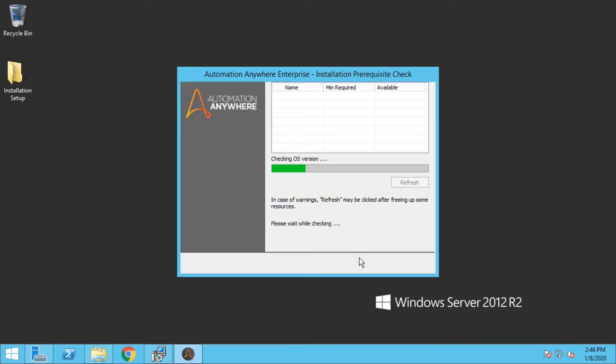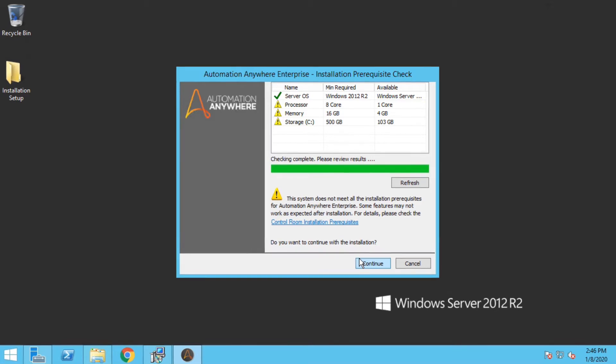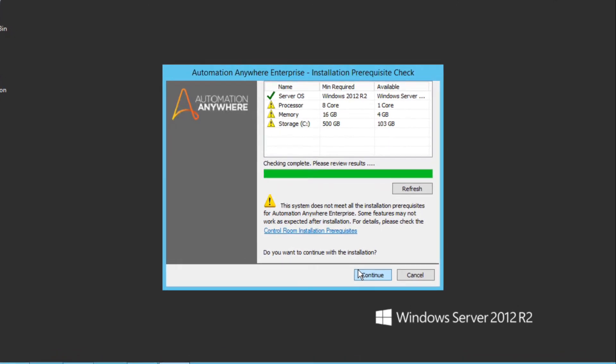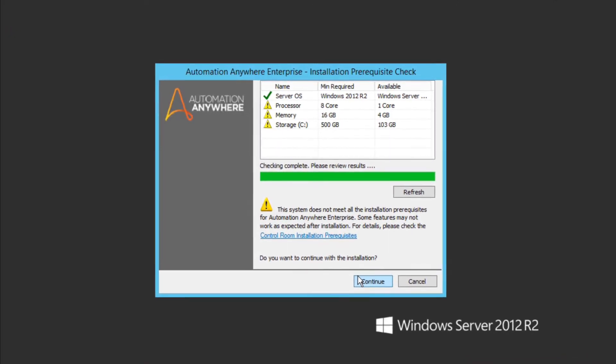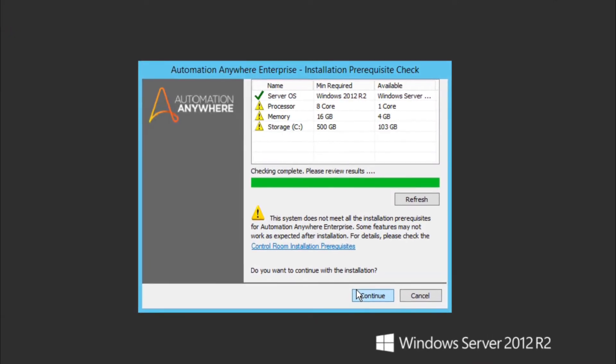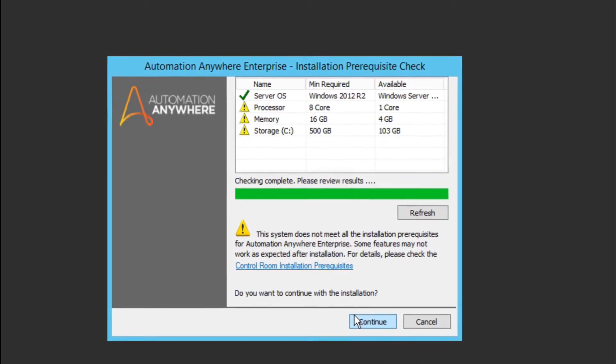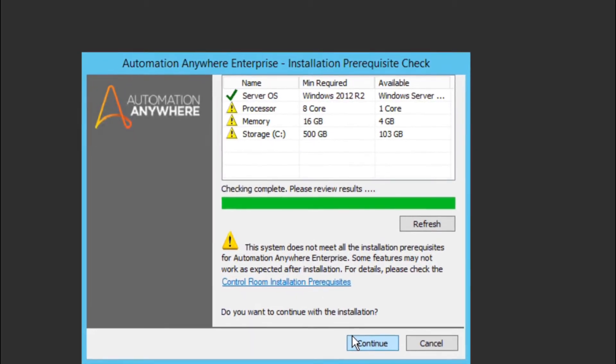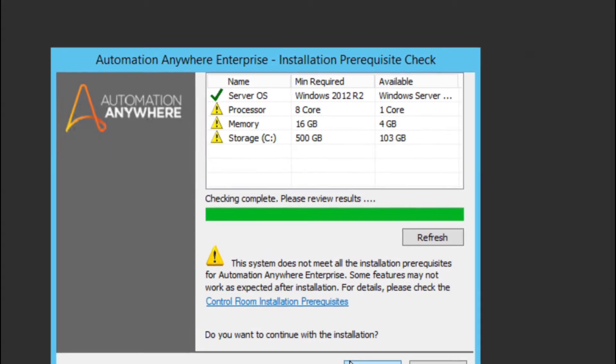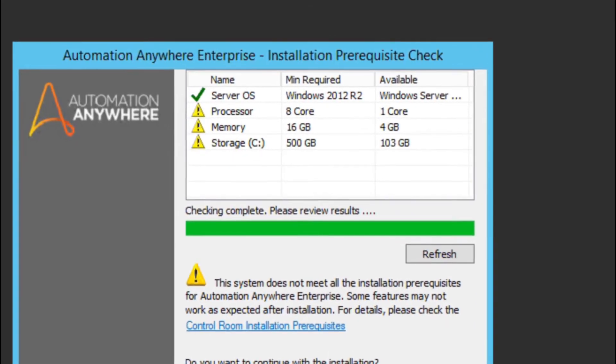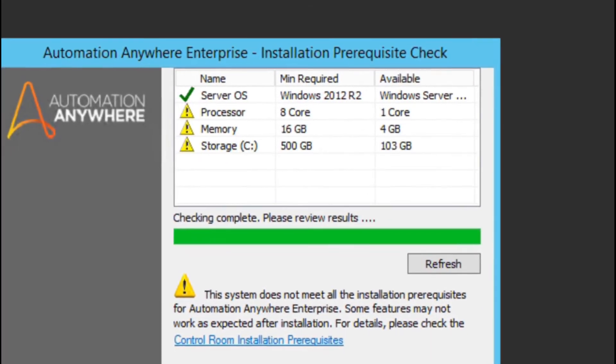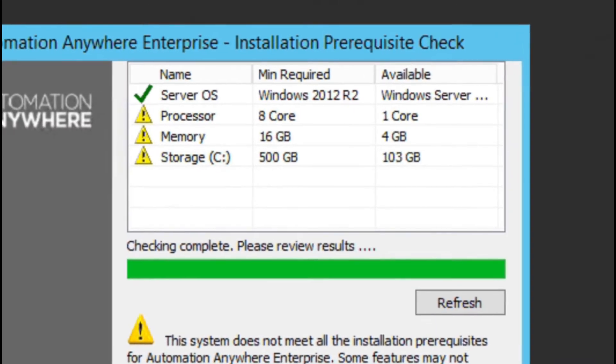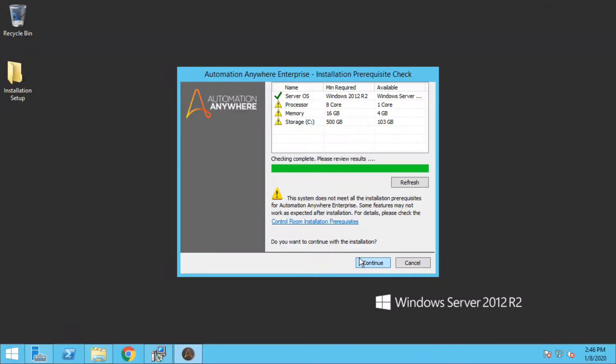And on this screen you can have a perfect idea on the system requirements which currently you have and what is recommended by Automation Anywhere Control Room. So the minimum requirement for Control Room installation is that you need to have a server operating system. In my case it is 2012 R2 server, and you need to have eight cores of processors and 16 GB of RAM, and you should have at least 500 GB free space in the primary drive.